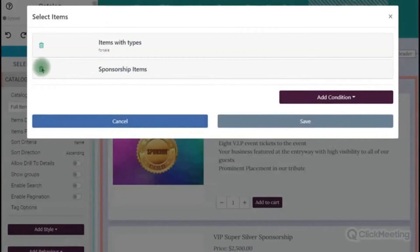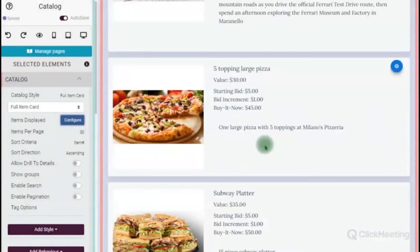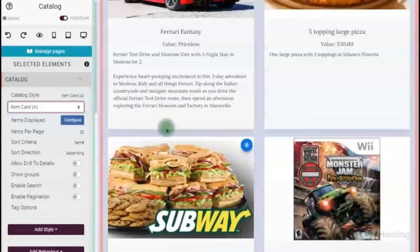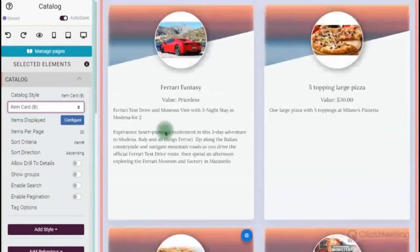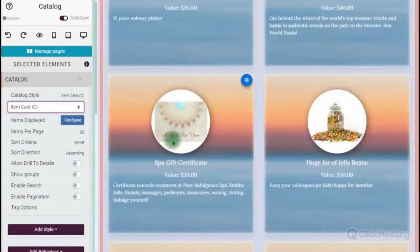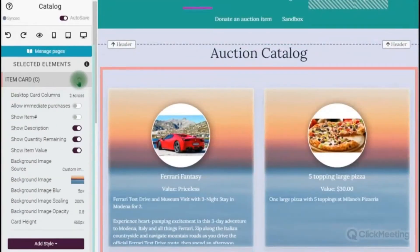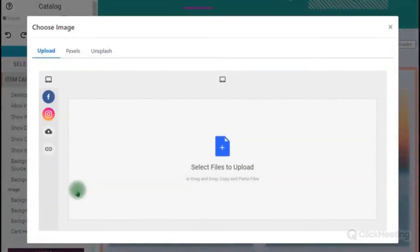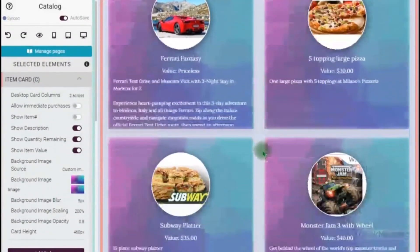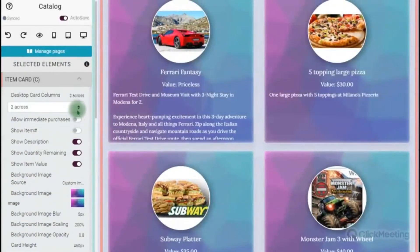I'm going to change those to full items so they go across the page, and I'll turn off 'allow drill for details' because people just need to add it to the cart and make a purchase. Then I'm going to go back and show all the online items and configure a little more. We ended up with our full item card. We've got card item A — two across with the image at the top. We've got B with a pretty diagonal in the back. Card item C has a full background. I click the bullseye to make changes to that background image, upload one that matches my auction catalog, and it covers the entire background.